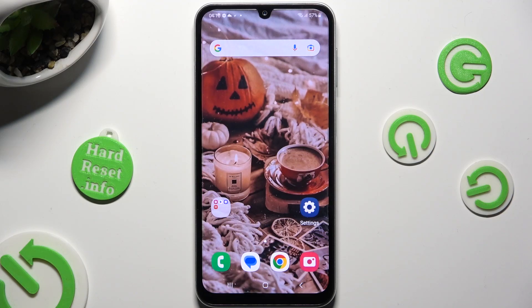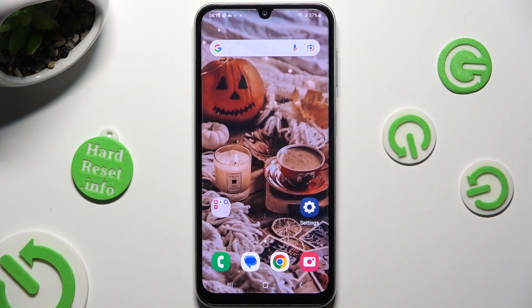Hi, in front of me is Samsung Galaxy A24, and today I would like to show you how you can change the display refresh rate.